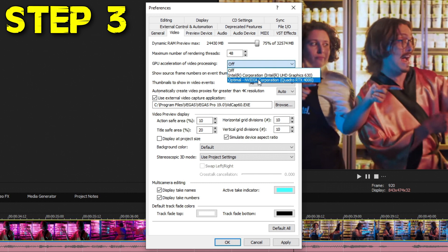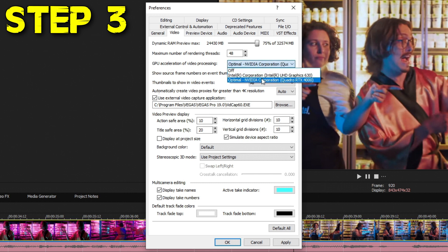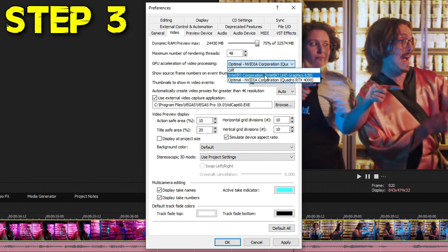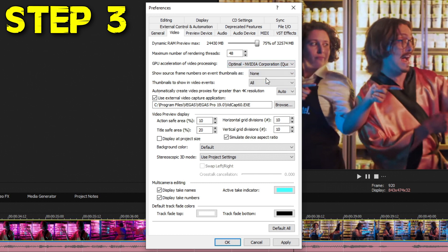You can go ahead and choose whichever one you want to use. I personally think the NVIDIA ones are better than the built-in ones, so I'm going to choose my NVIDIA Quadro card right here. Once you're done with that, go down, hit Apply, and that completes step three.